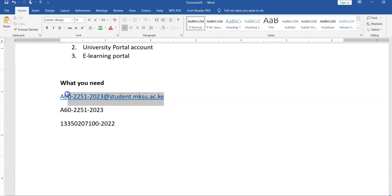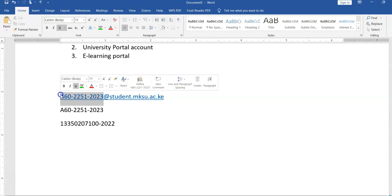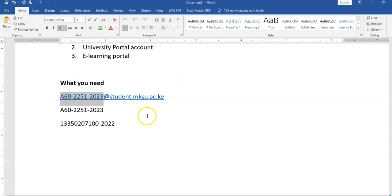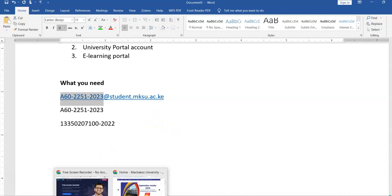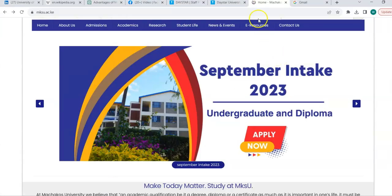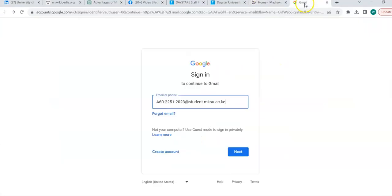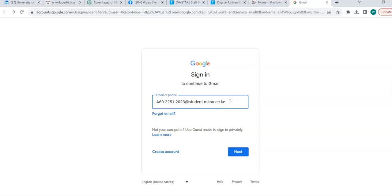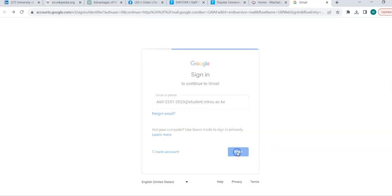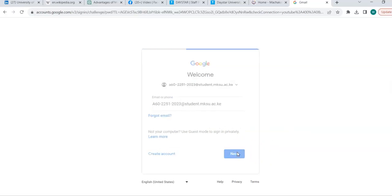That is the domain of your email address and then the name is your admission number. So, how do we access this? We have our web servers hosted by Google. So, what you do is you type in Gmail interface your full email address which includes your admission number and then the domain. From there you go next.